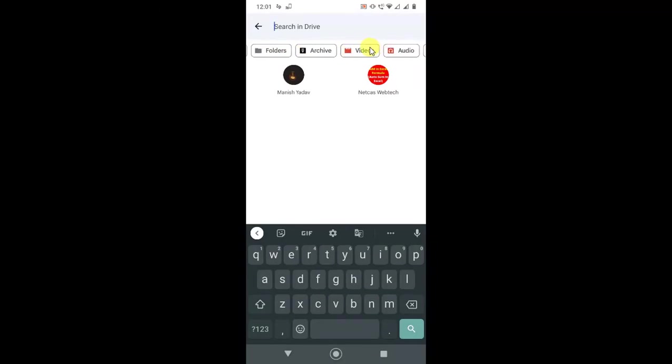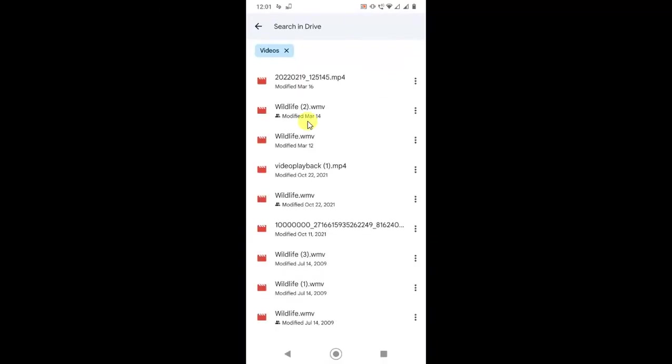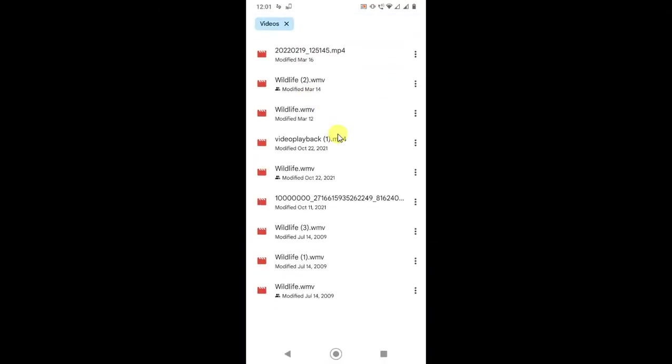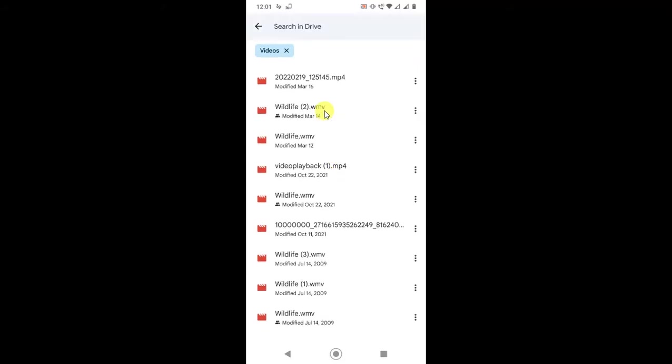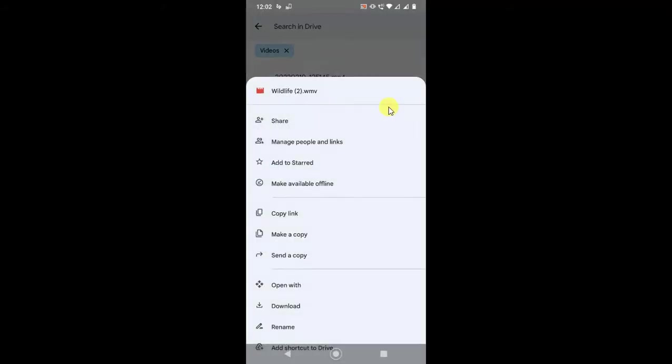Just swipe and click on videos. Then all videos from your Google Drive will be visible here. Now you can click on the three dots and you can share via link.